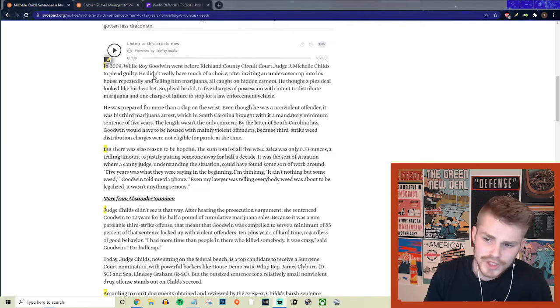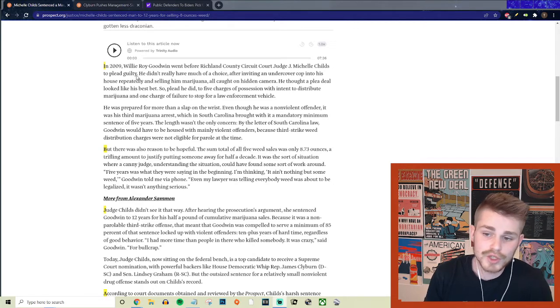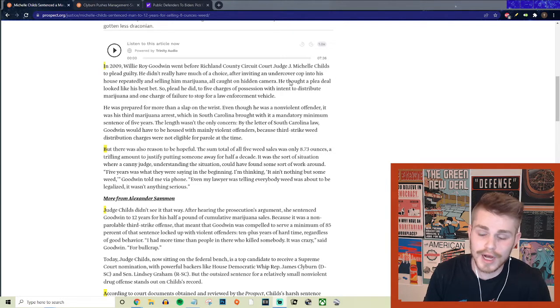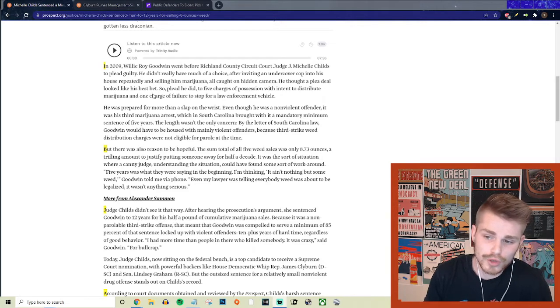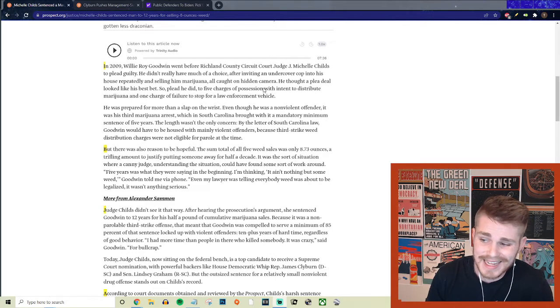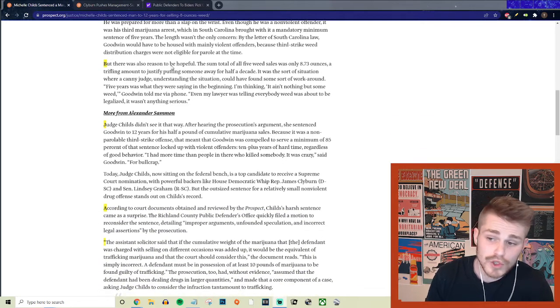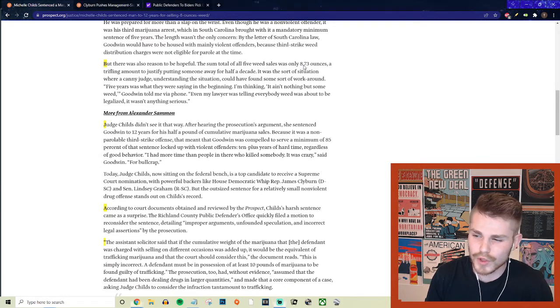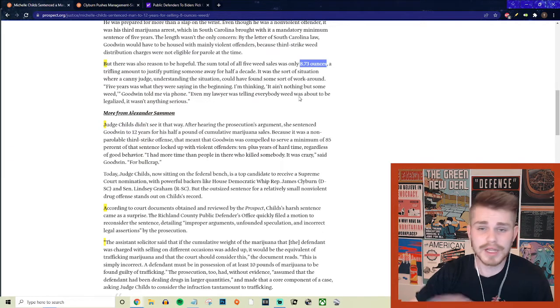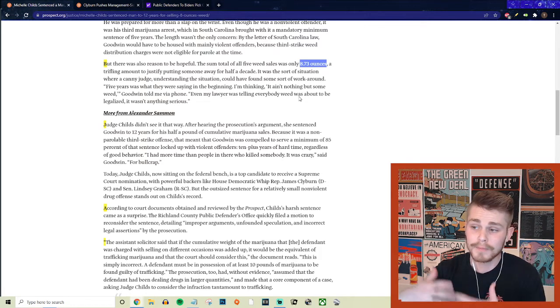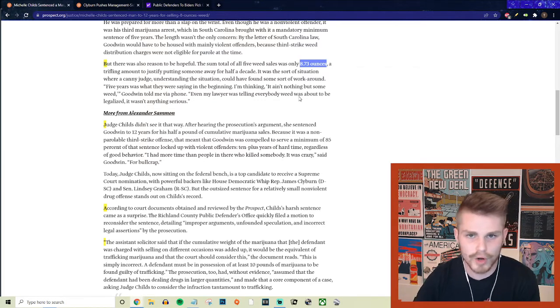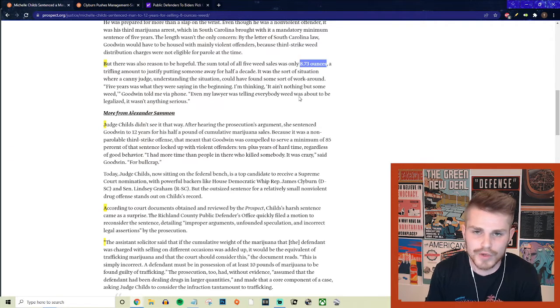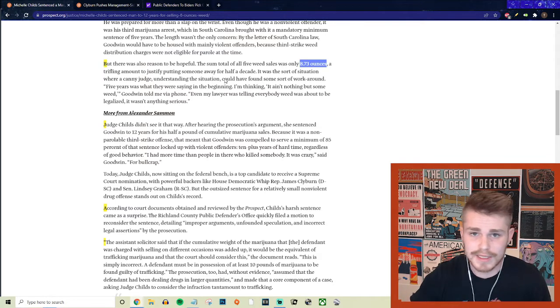They say in 2009, Willie Roy Goodwin went before Richland County Circuit Court Judge Michelle Childs to plead guilty. He really didn't have much of a choice after inviting an undercover cop into his house repeatedly and selling him marijuana, all caught on hidden camera. He thought a plea deal looked like his best bet. So plead he did to five charges of possession with intent to distribute marijuana and one charge of failure to stop for law enforcement vehicle. But there was also a reason to be hopeful. They say the sum total of all five weed sales was only 8.73 ounces. I don't know how much you guys know about weed, but this is roughly less than $2,000 worth of weed. This is not that much weed. He was obviously selling marijuana, that much is clear, but still 8.73 ounces. We're talking about a couple thousand dollars worth of weed throughout the sum total of all of these different sales.